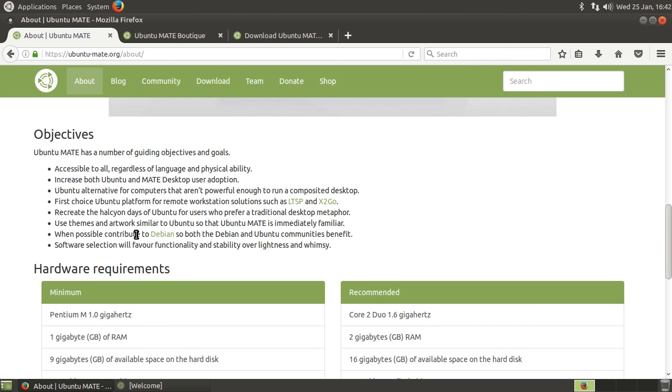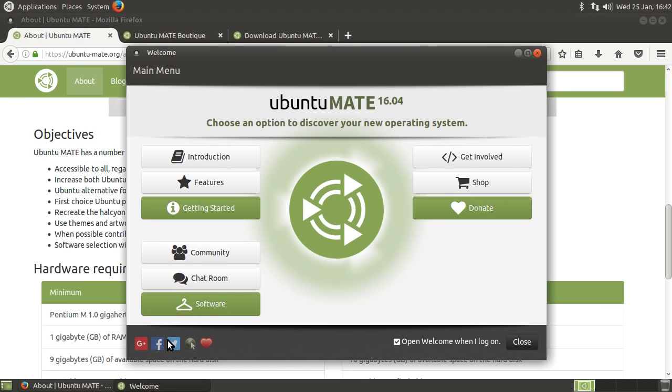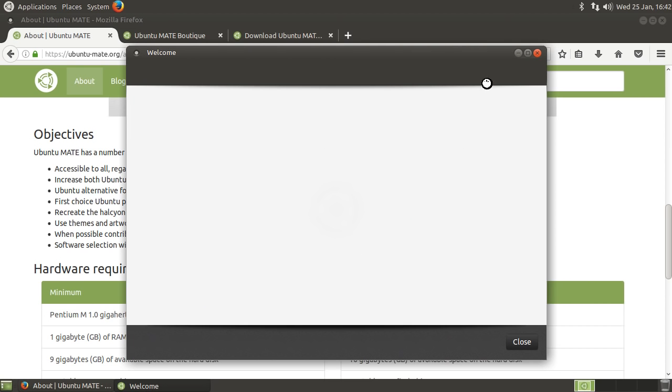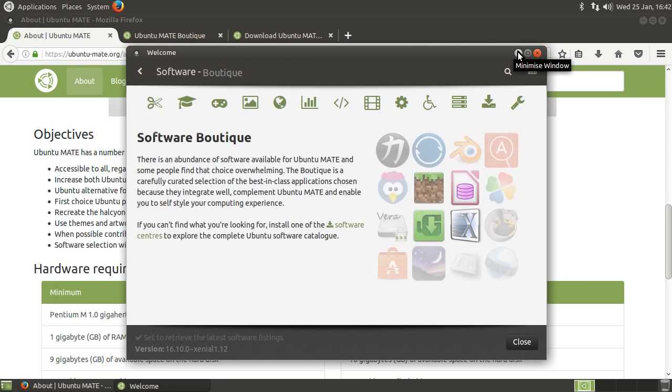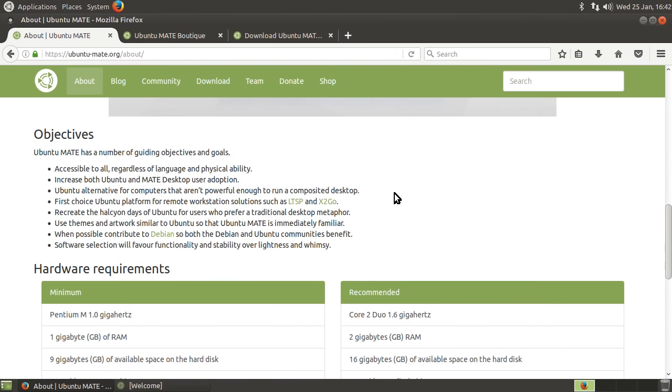Also, they're great open source citizens. I've heard this from so many different sources, but they contribute all this stuff back. This welcome screen and the Ubuntu Mate software boutique, which I'll get onto in a minute, all of this stuff, open source, all of it's put upstream. And that's exactly, that is completely embracing the benefits of open source software.